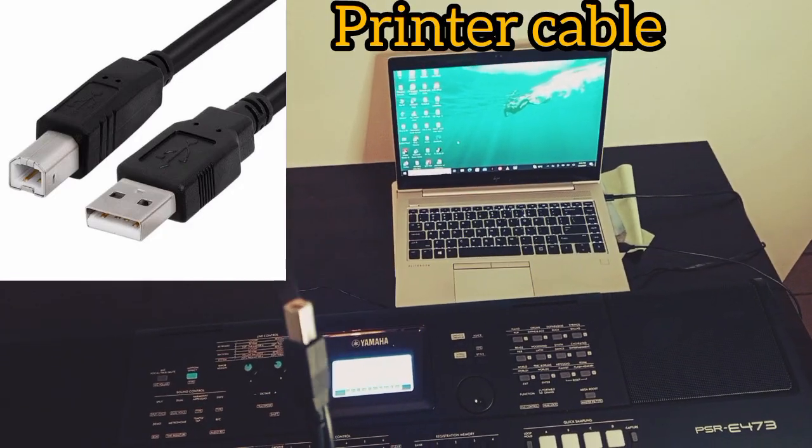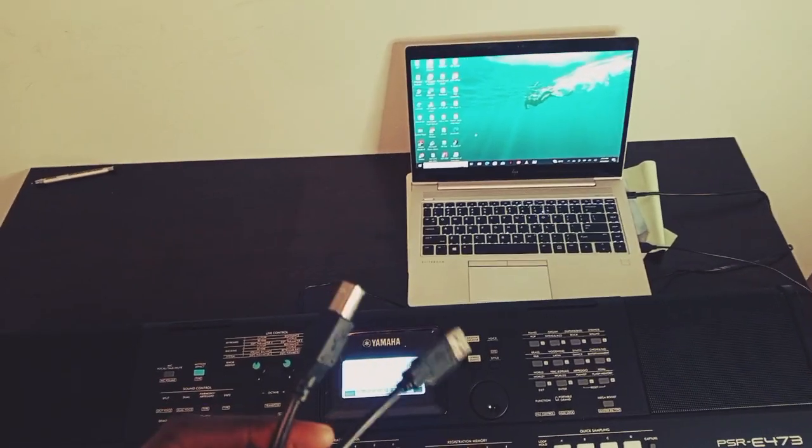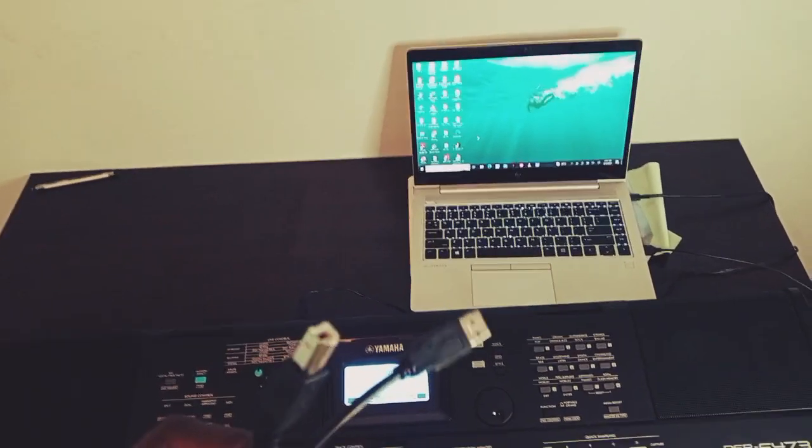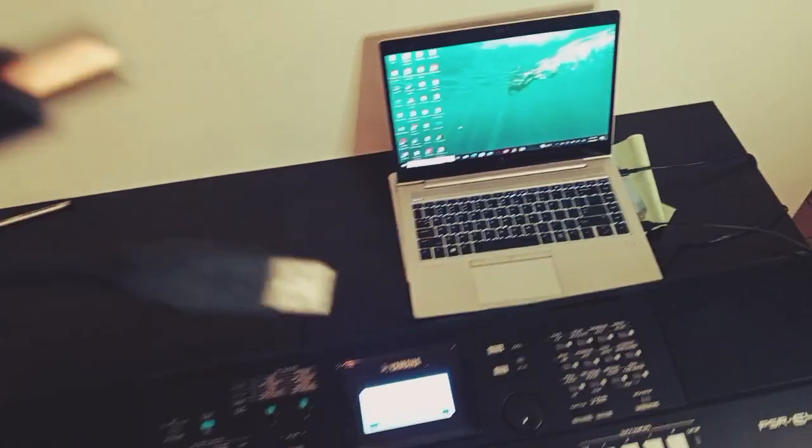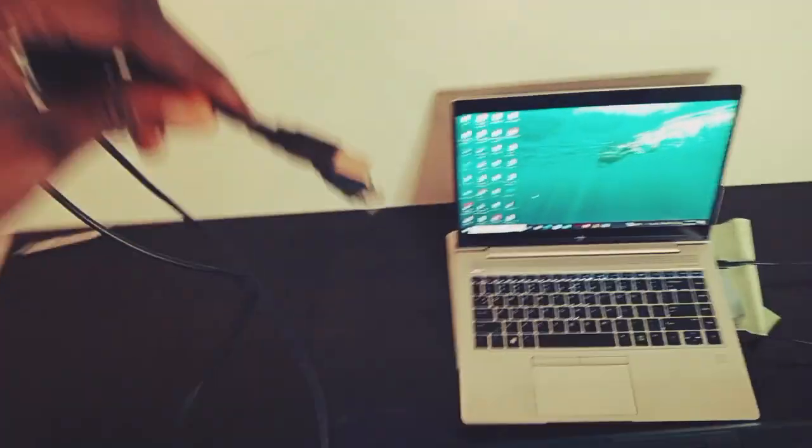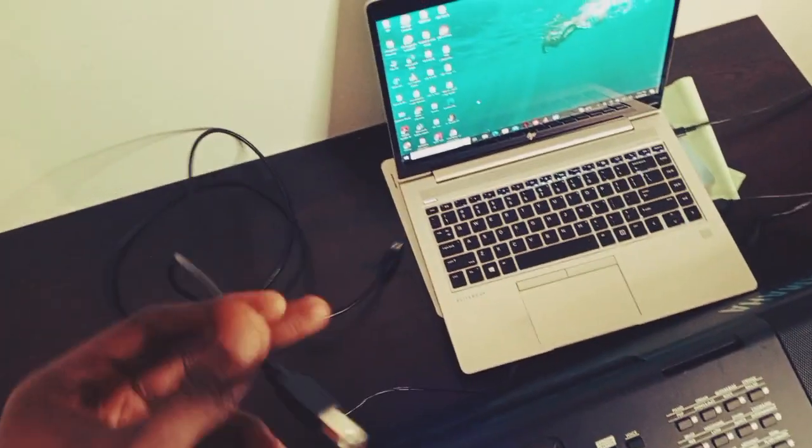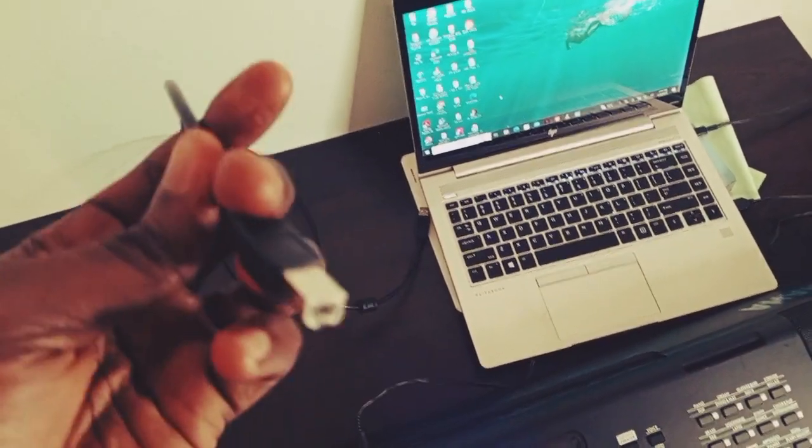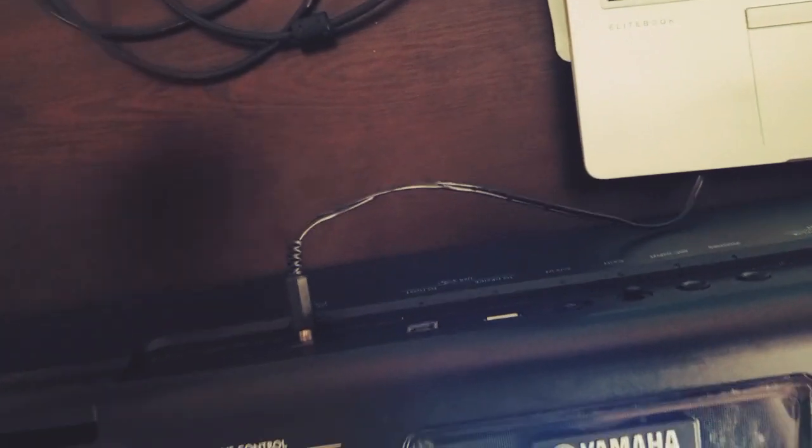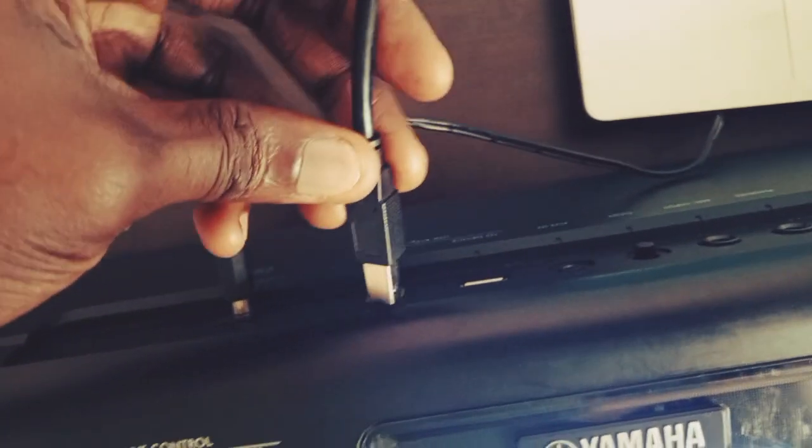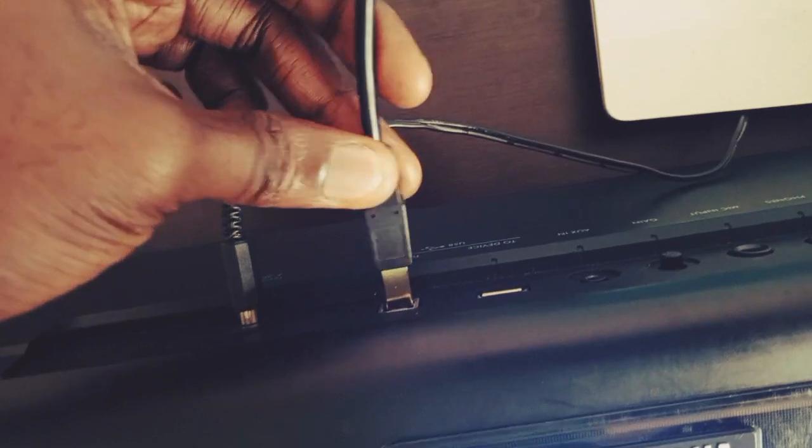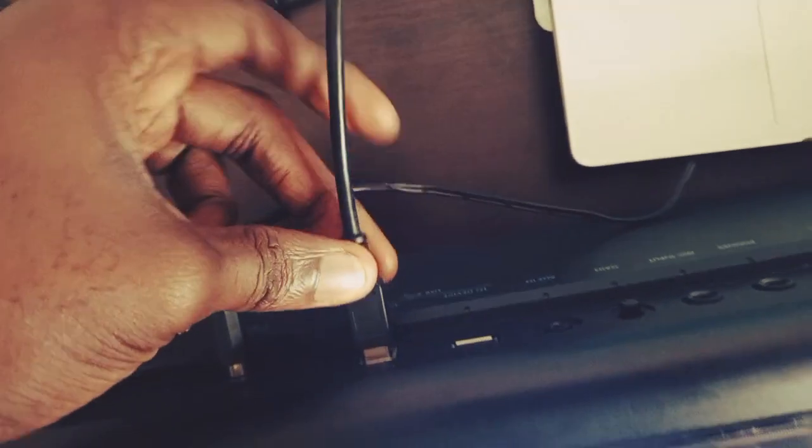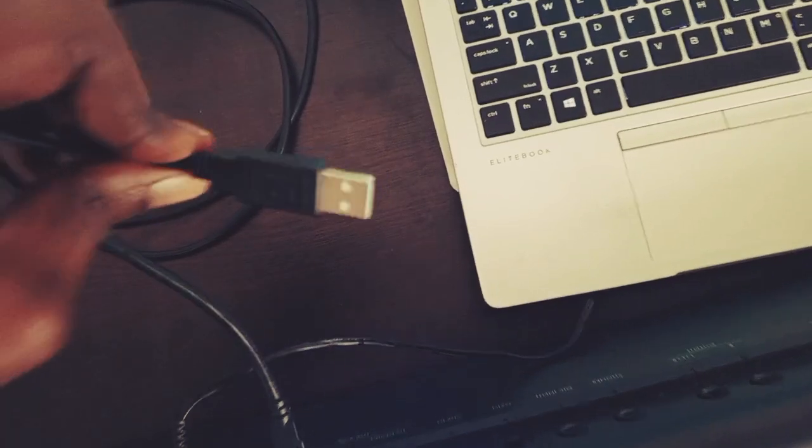Your printer cable—this end will go into your keyboard like this, and this end goes to your system.